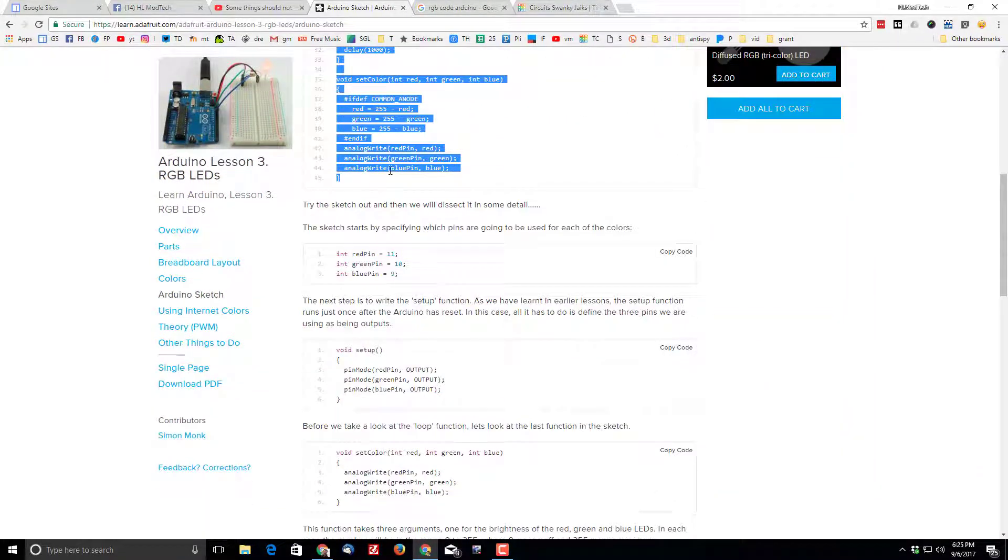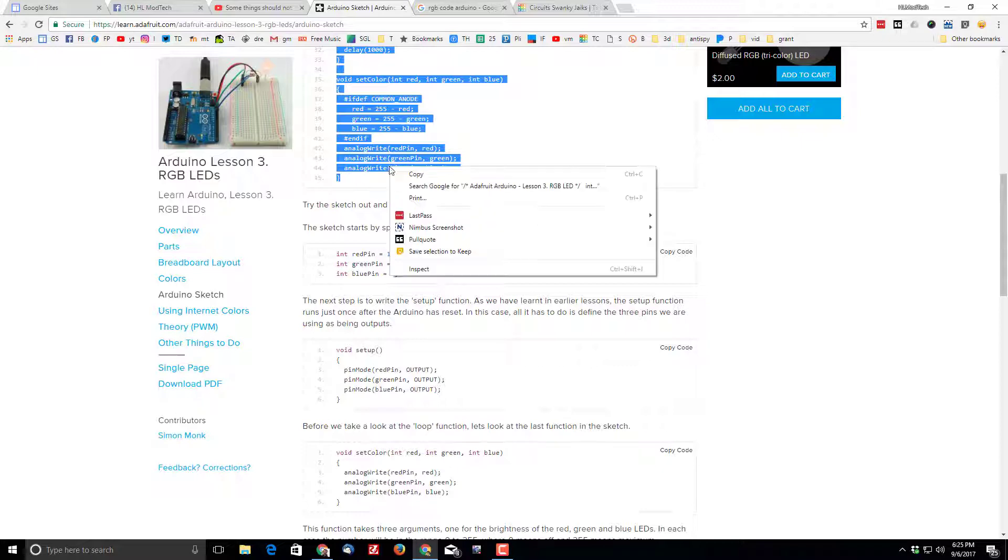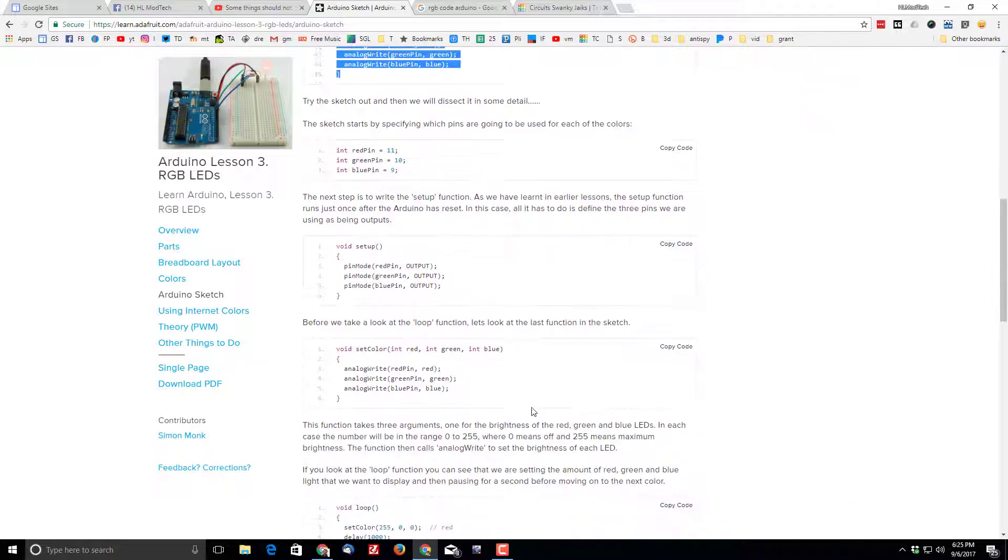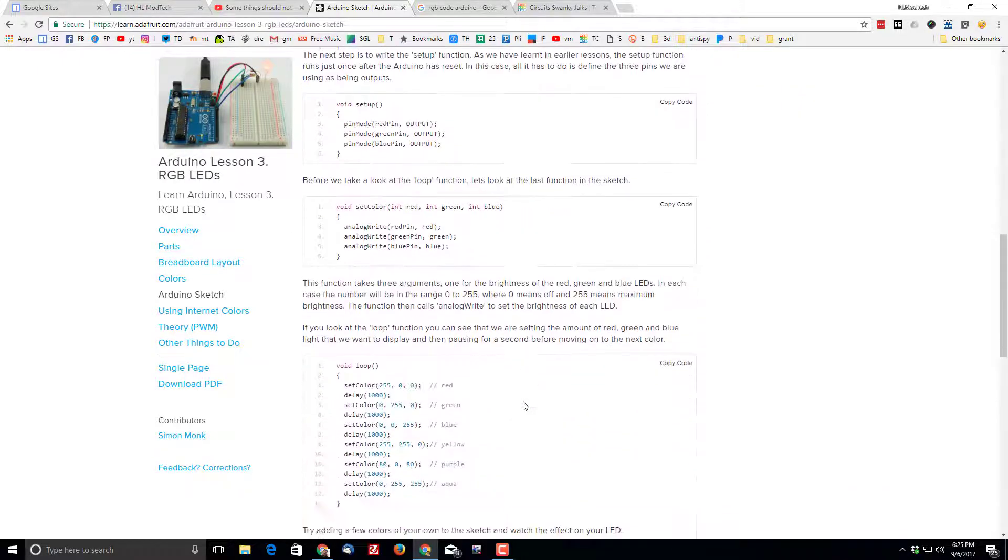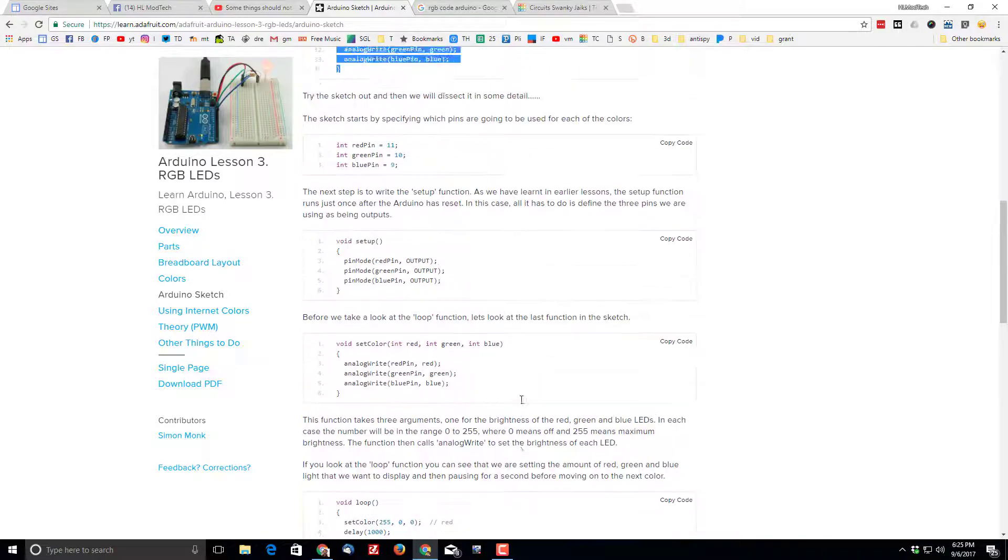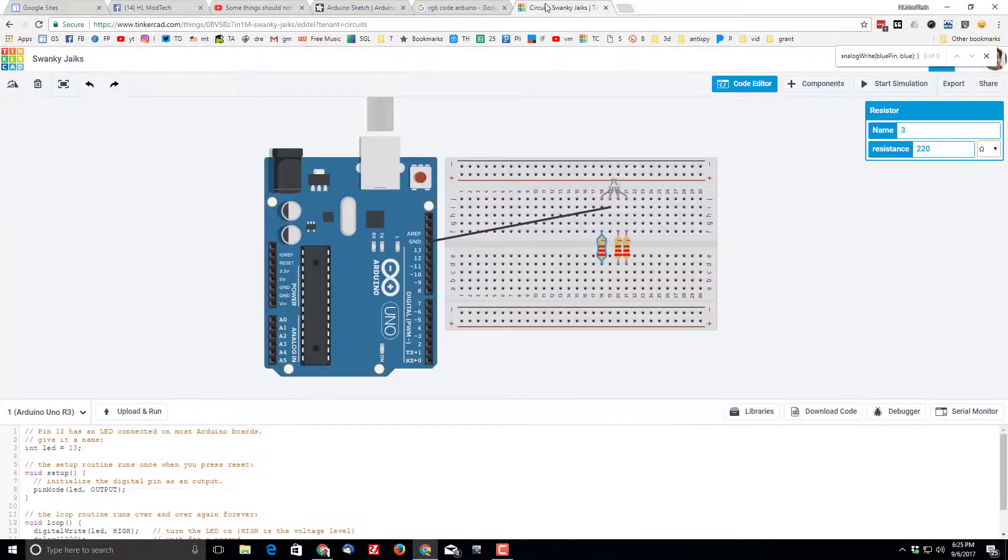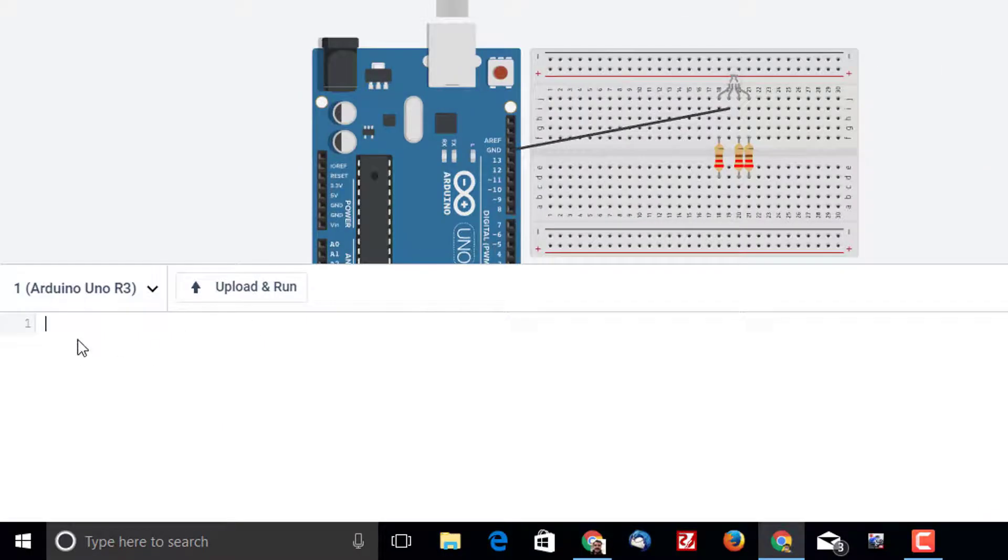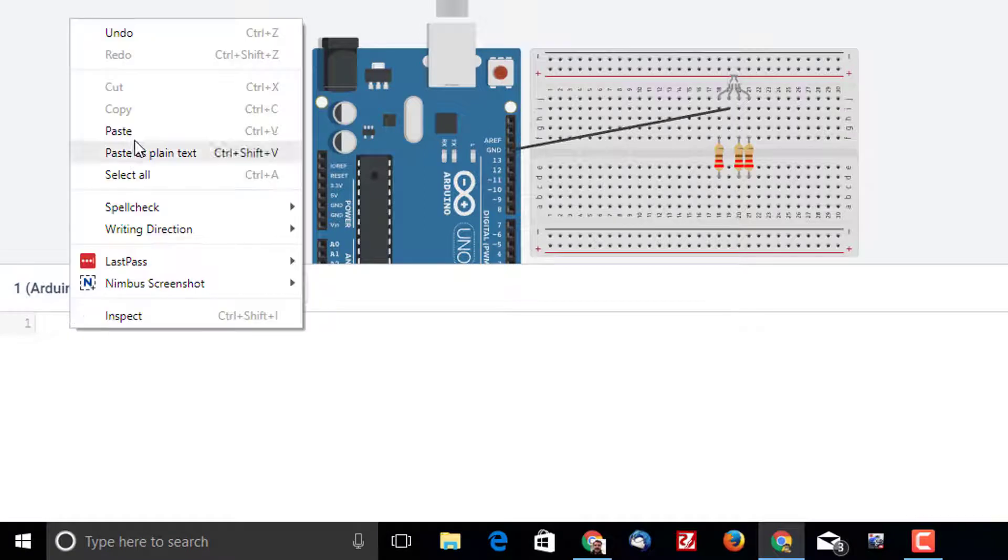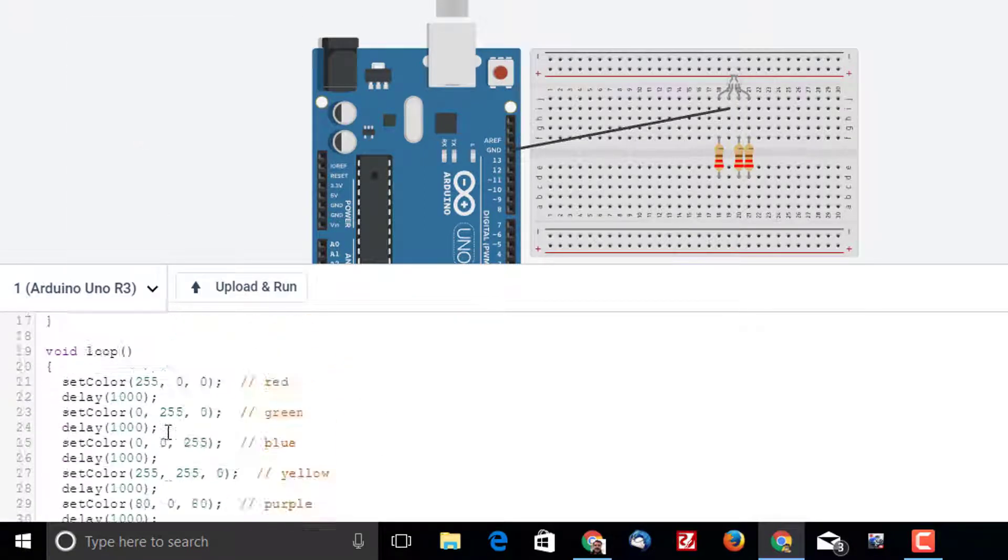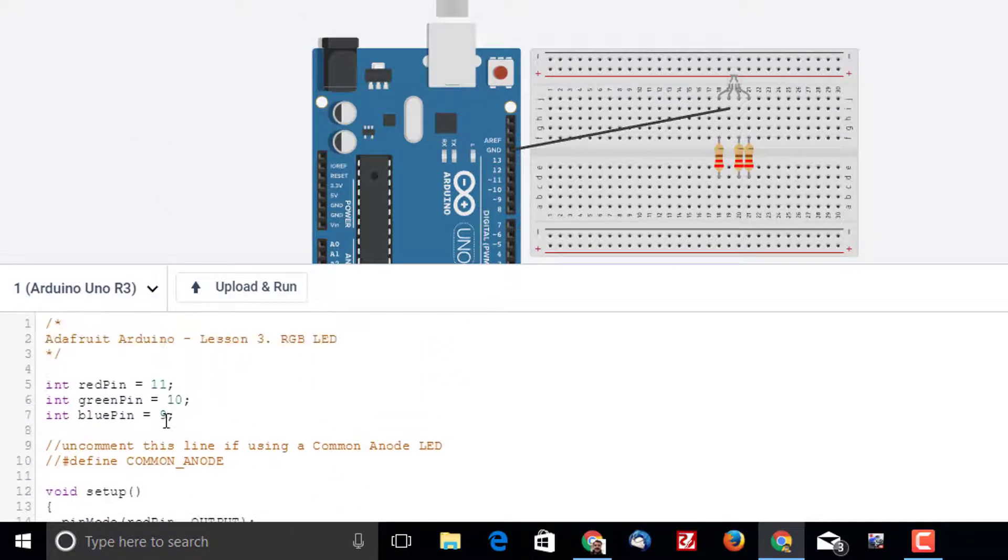So just select all the way to line 45, right-click and click copy. Later you can explore these cool things. Adafruit does a wonderful job guiding you as you learn. Go to our circuit and click on line 1 and then right-click paste. When this code is in you can see that we have three pins: 9, 10, and 11 that are being used.